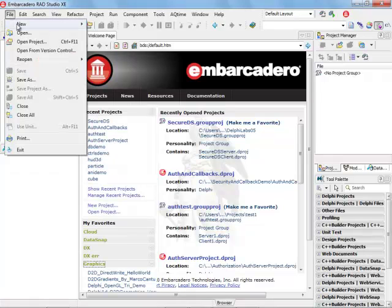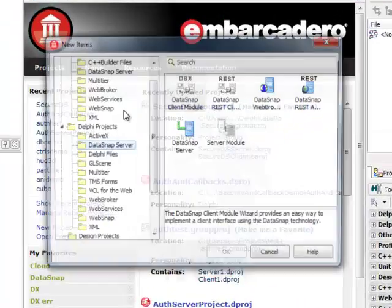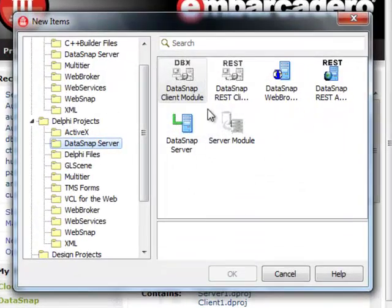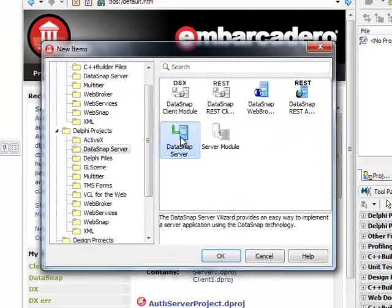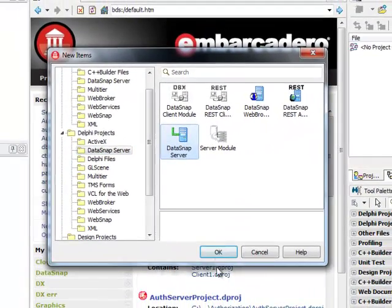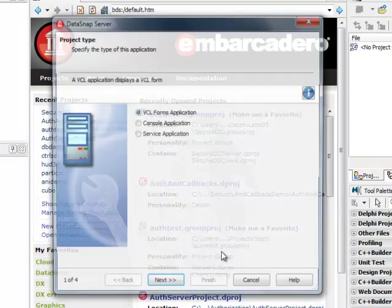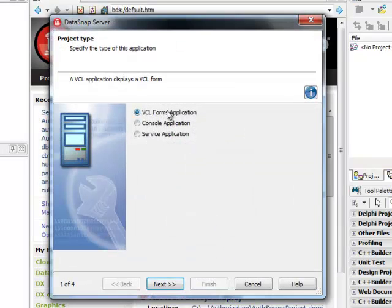For this episode I'm going to build a standalone DataSnap server application, a VCL Forms application.